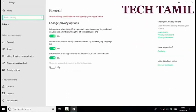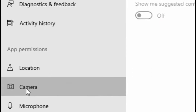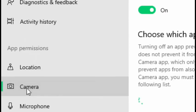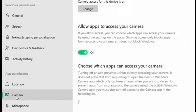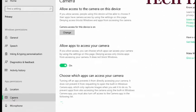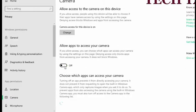Click that options in the options. You can select the options. You can select all options if you want to use the camera.